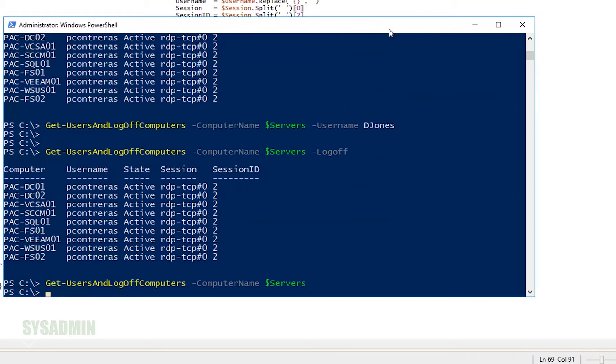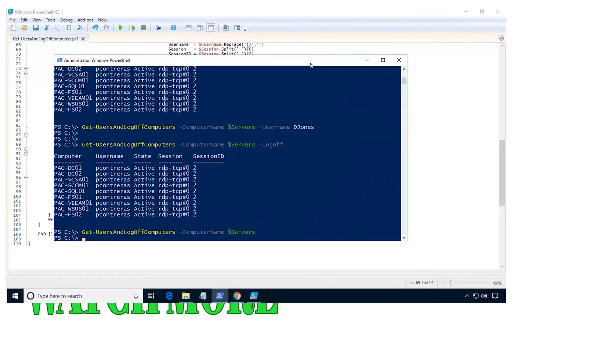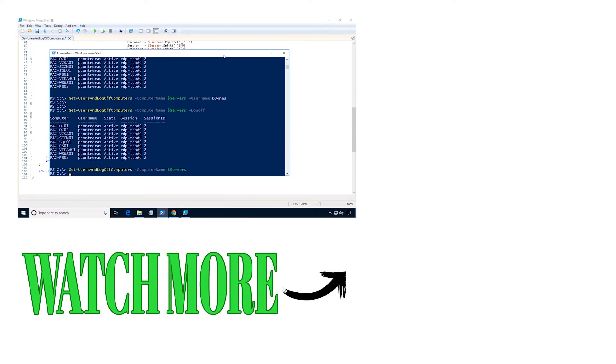All right, guys. In this video, we went over logging off users remotely using my cool PowerShell script that I created. If you like this video, go ahead and give me a thumbs up and subscribe if you want more content like this. If you have any ideas for any other scripts you would like me to create, just let me know in the comments section and I'll try to get on that. Until next time, this is Paul with the SysAdmin Channel, signing out.